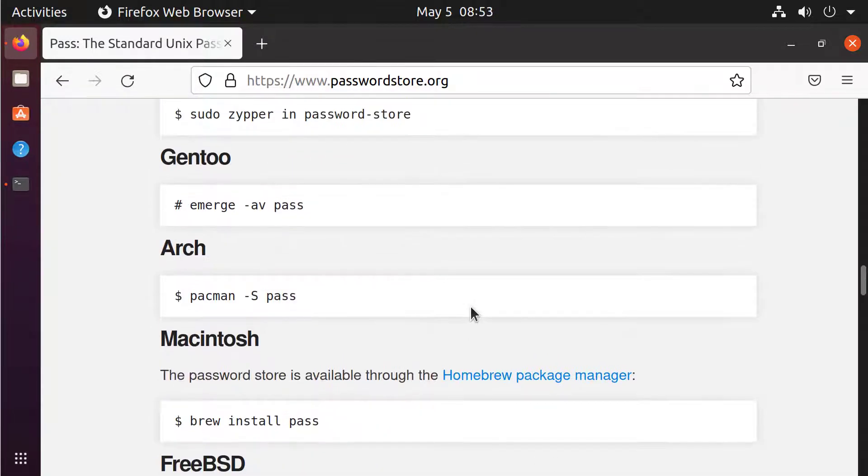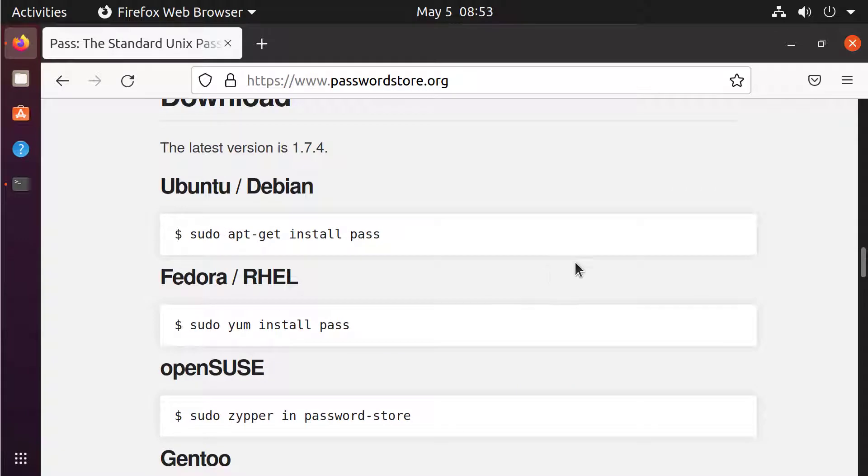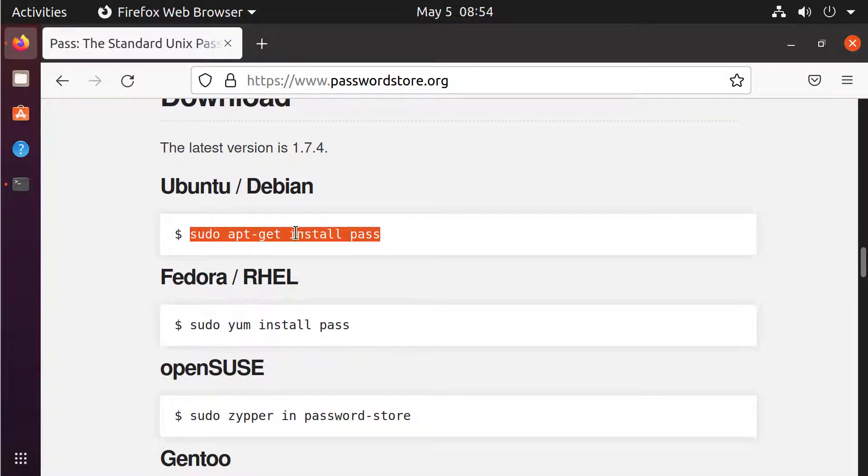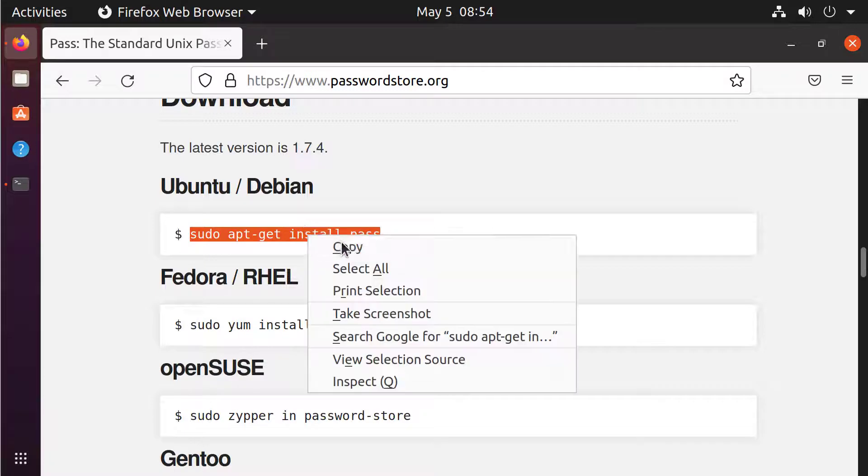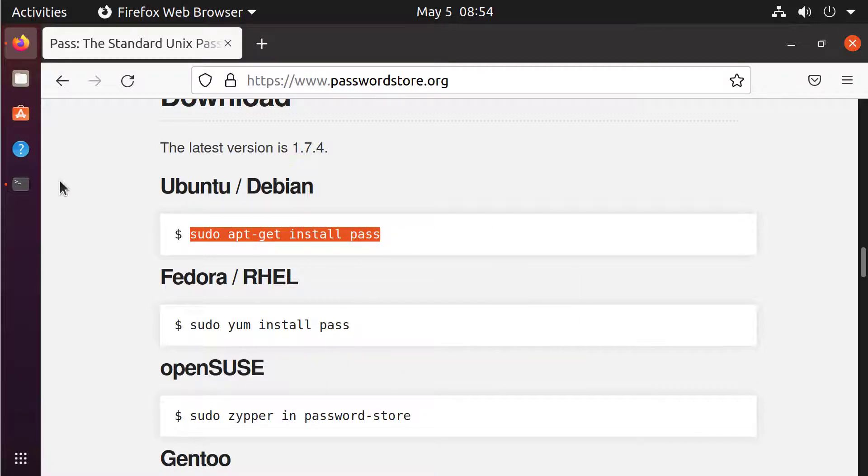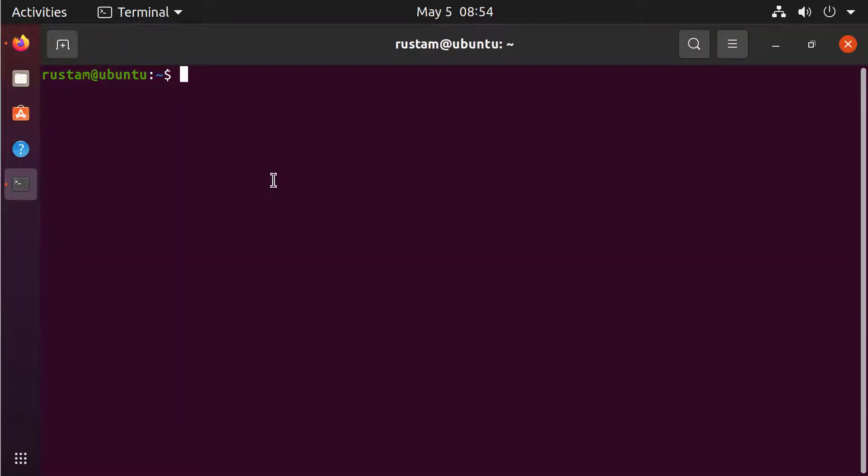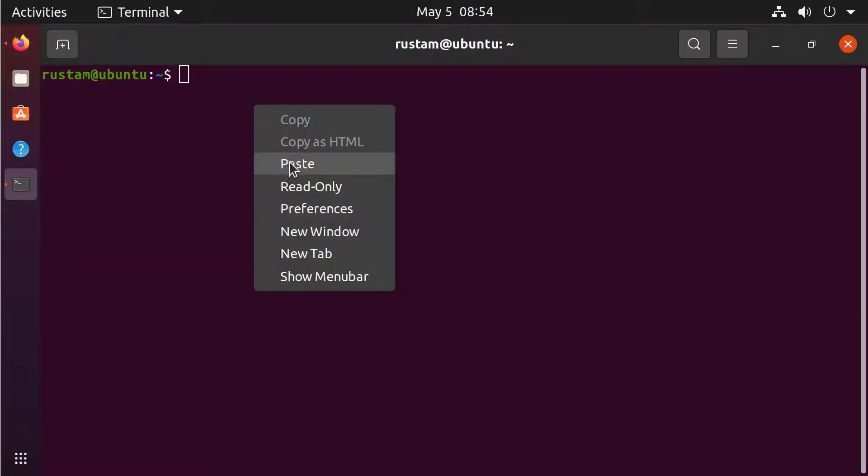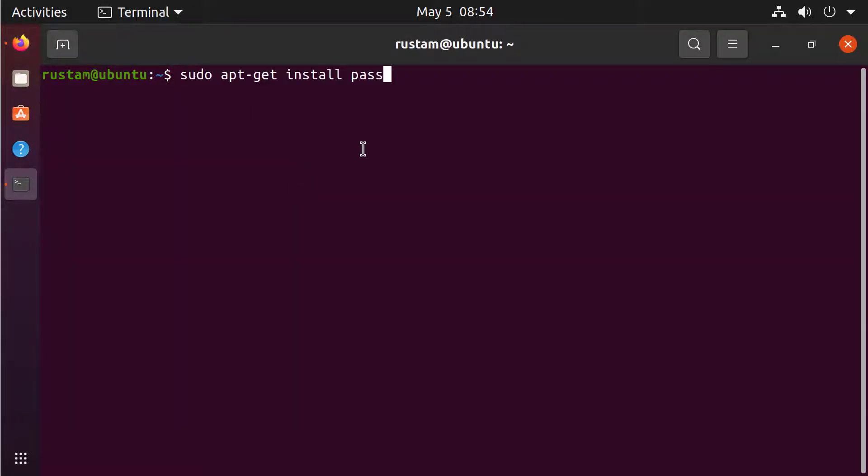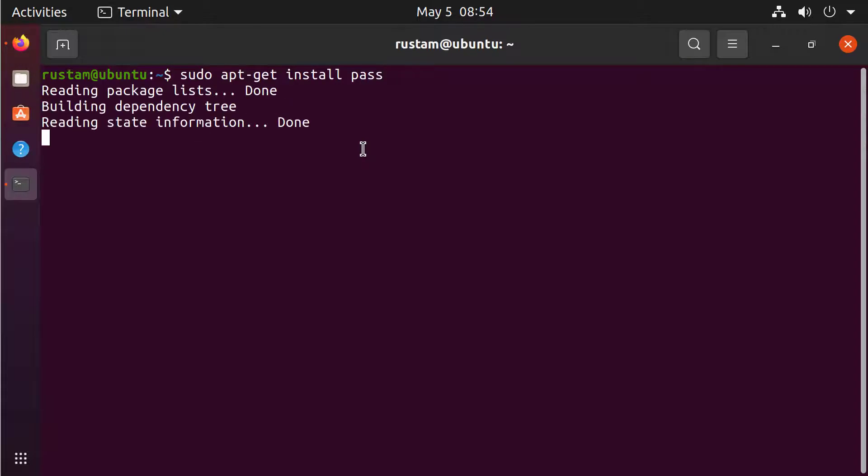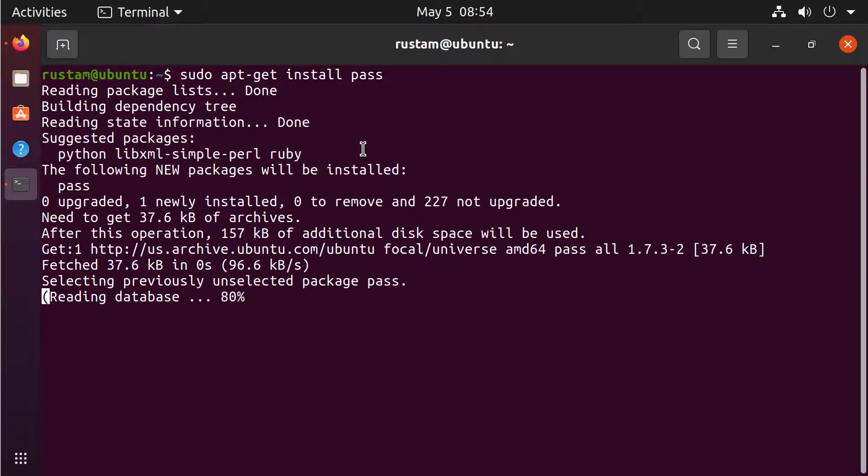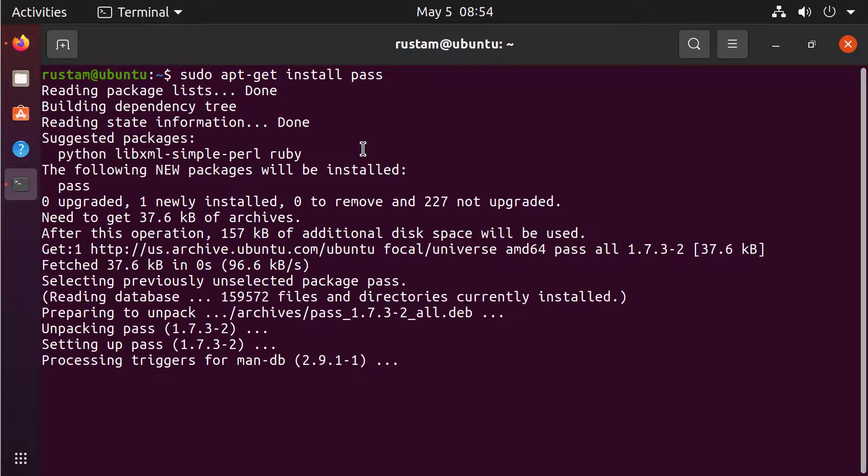You can also install it directly if you want to. So I am using Ubuntu, I will install it with sudo apt-get install PASS, copy it and go to my console and paste it. Let's see what happens, it will be installed now.